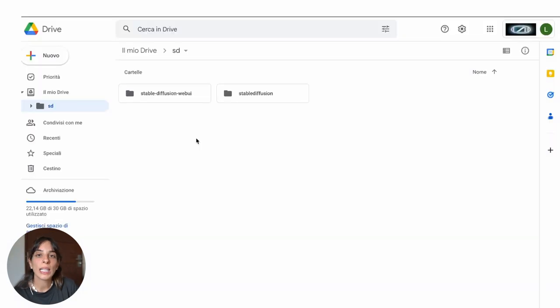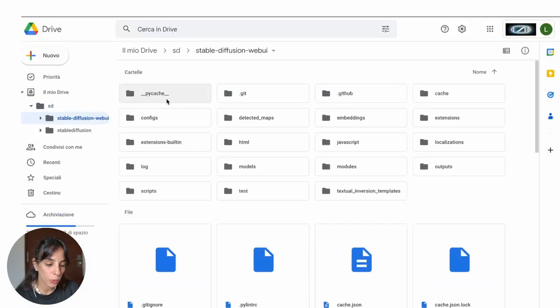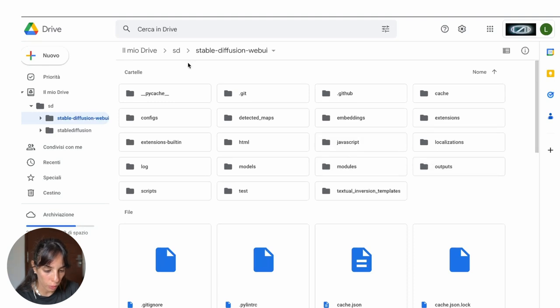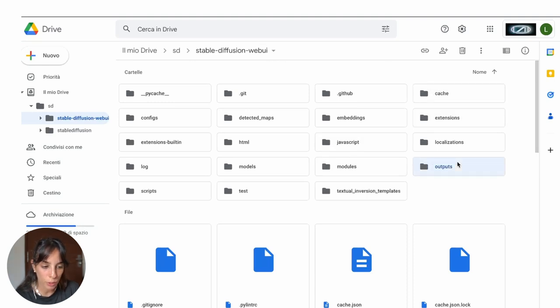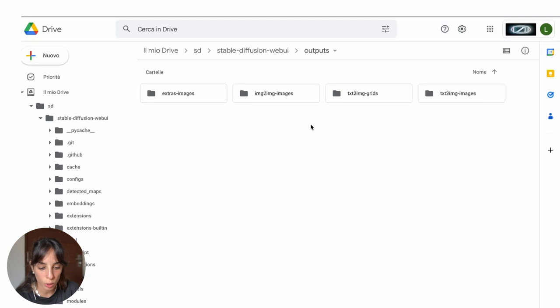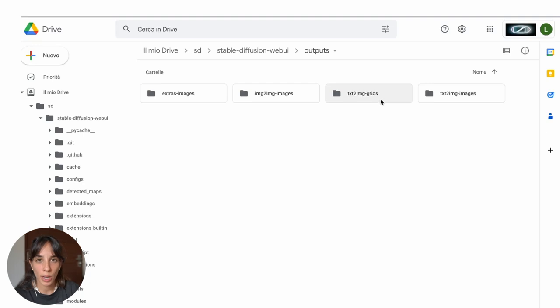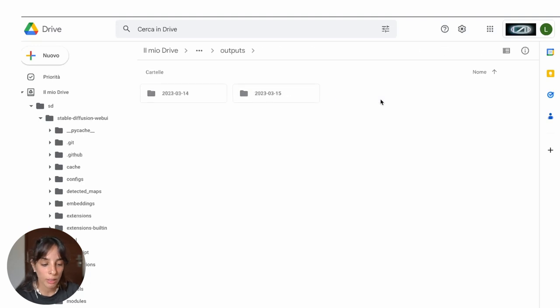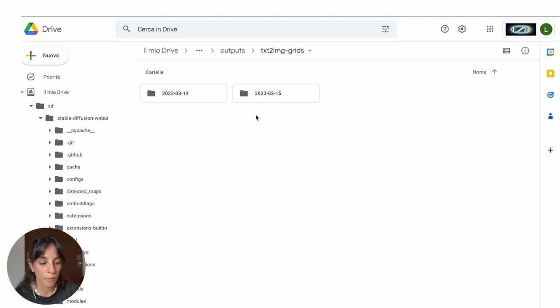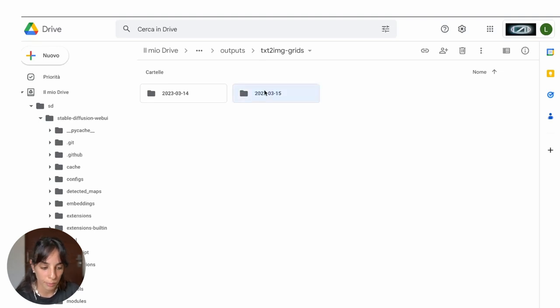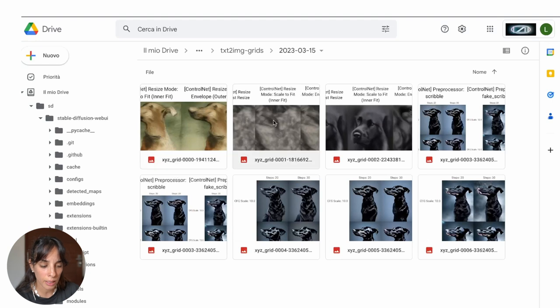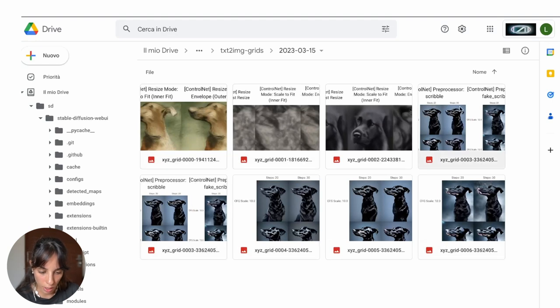So last thing, if you want to see your output, you can just go into stable diffusion web UI in your drive and then outputs. And then you have here different folders where you have your output. If you want to have a look at the grids, you just click on here, which is text to image grids. You will have folders for the day in which you run the grids. And then if you go here, you see those that we run together today.